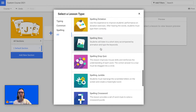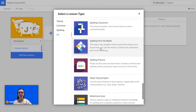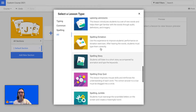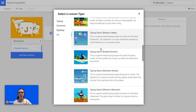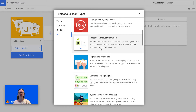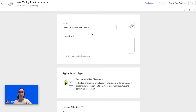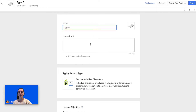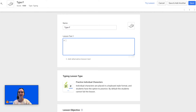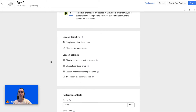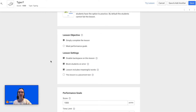Right now I'm going to start with a typing lesson and I'm going to choose Practice Individual Characters, because that's a great introductory lesson for typing. So I'll choose the lesson name and then I'll enter the lesson text, and then you get to choose the lesson objective.